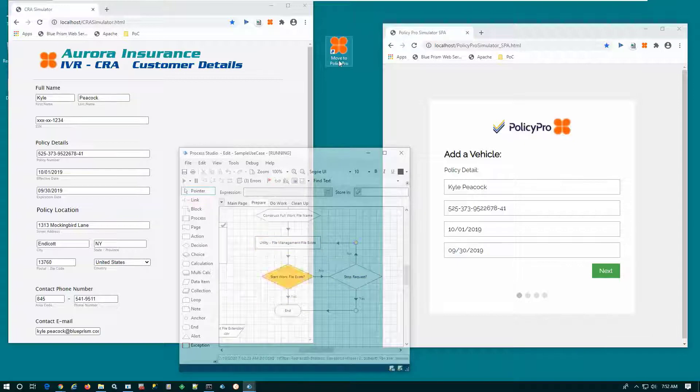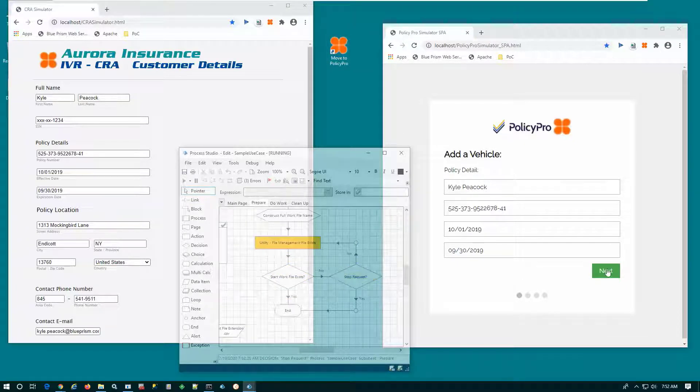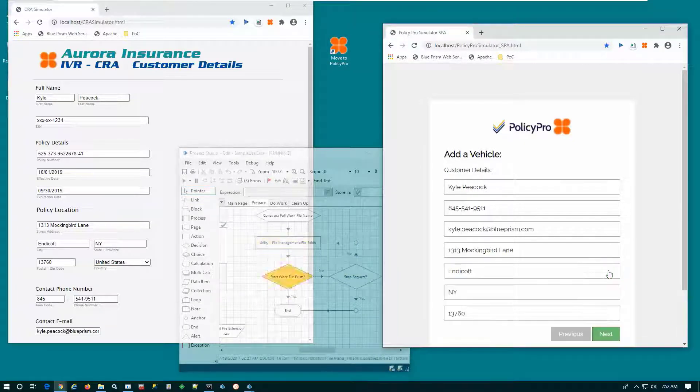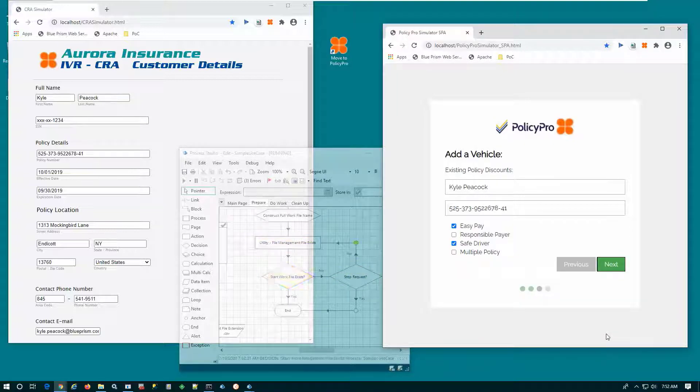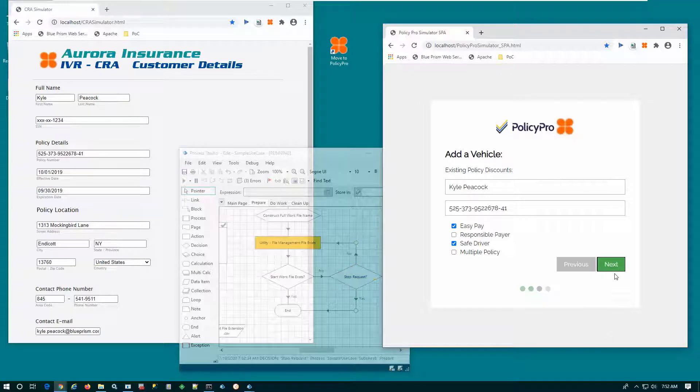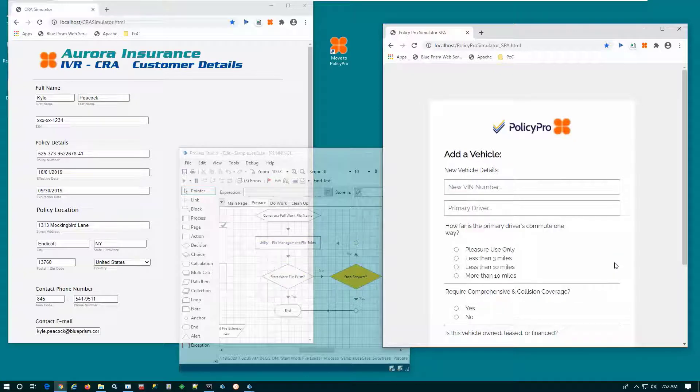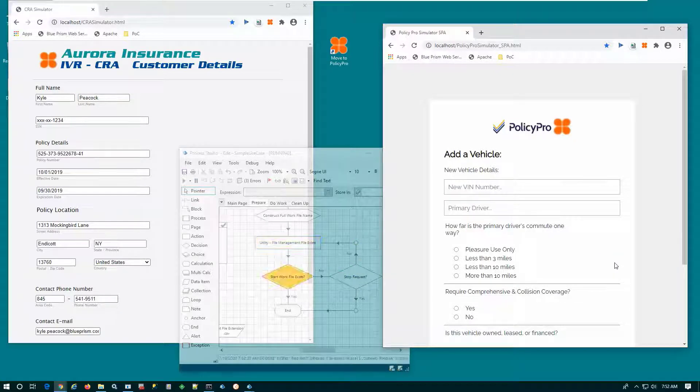We simply fill out the information accordingly, and as the CSR scrolls through that PolicyPro application, we can see all that information has been populated by the digital worker, despite the fact that that information was not initially visible.